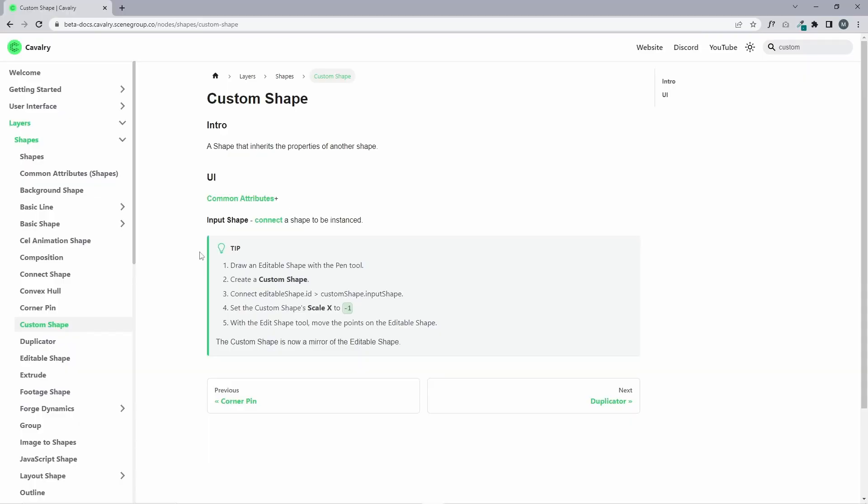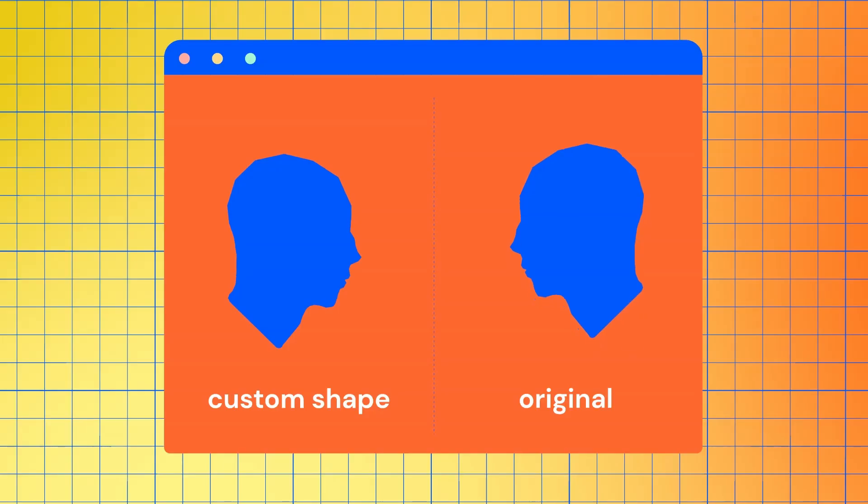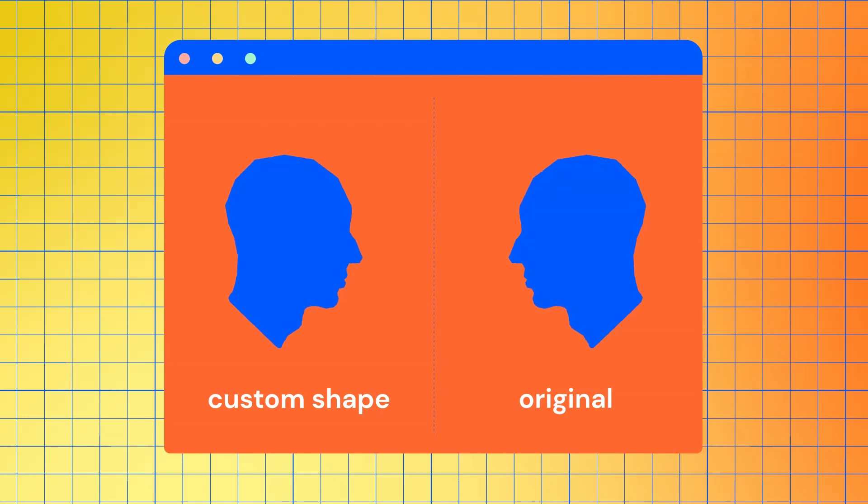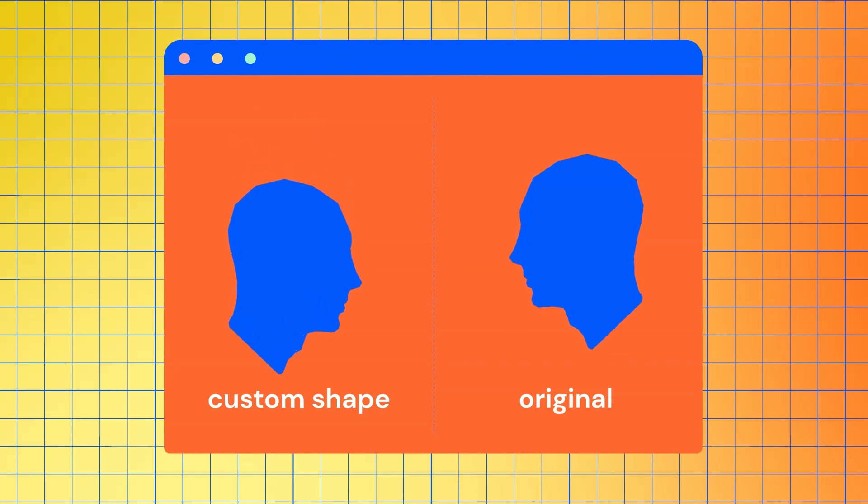The example that I've got is basically creating a shape and then scale it on the X to negative one so that it's basically a mirror shape. We can animate these independently of each other. The original moves up and down and then the custom shape moves up and down. This is just moving the position X and Y.